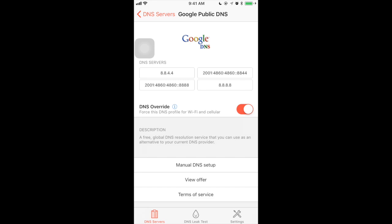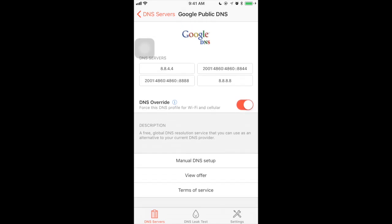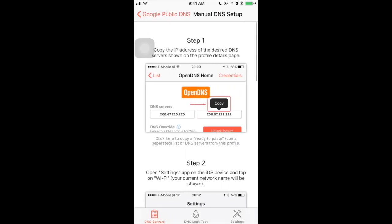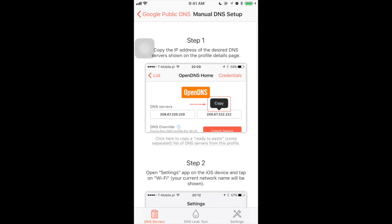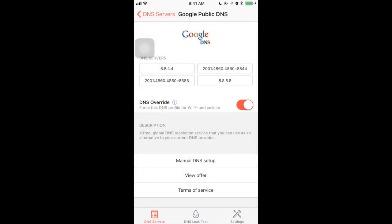But if you want to set up manually, you can do it by selecting the DNS server details at the top. There are four servers, IPv4 and IPv6. You can just copy and configure it. If you keep scrolling, there is a help section to configure it manually, and also there are options to view the terms of service and view offer.